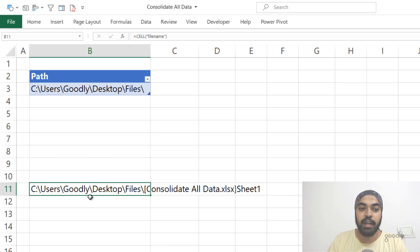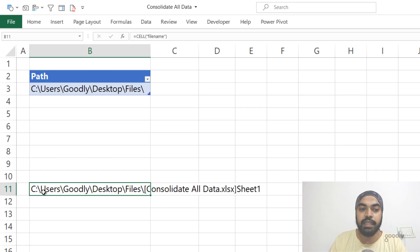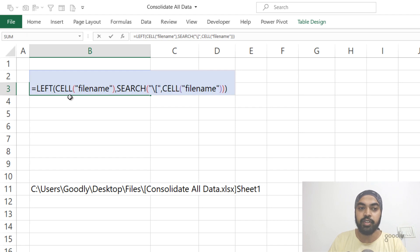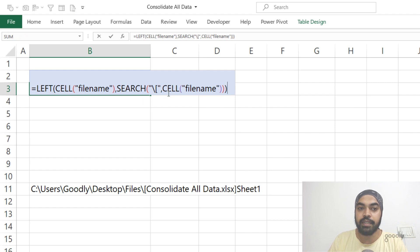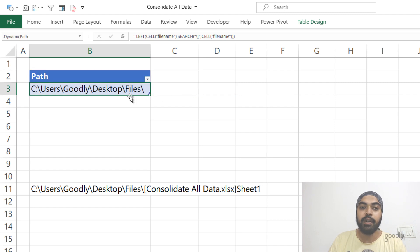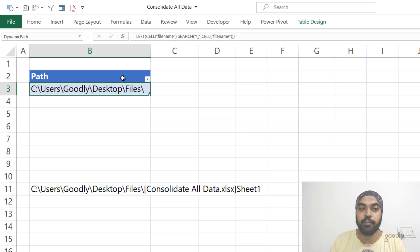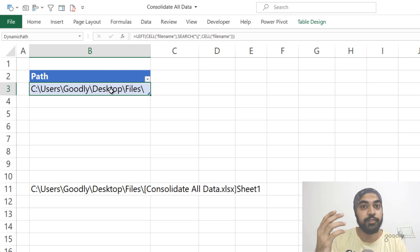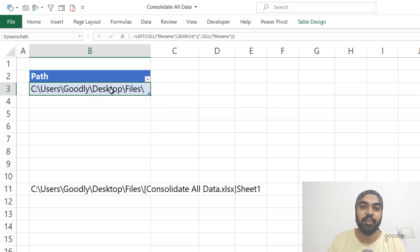Once we have that path, all I do is a LEFT function to get only the start of the path and get rid of the file name. I press F2 to show the formula — it's a simple LEFT function extracting the path from that CELL filename function. Once I have that, I take this table to Power Query and fetch the files from this path, which is driven from a formula inside Excel.